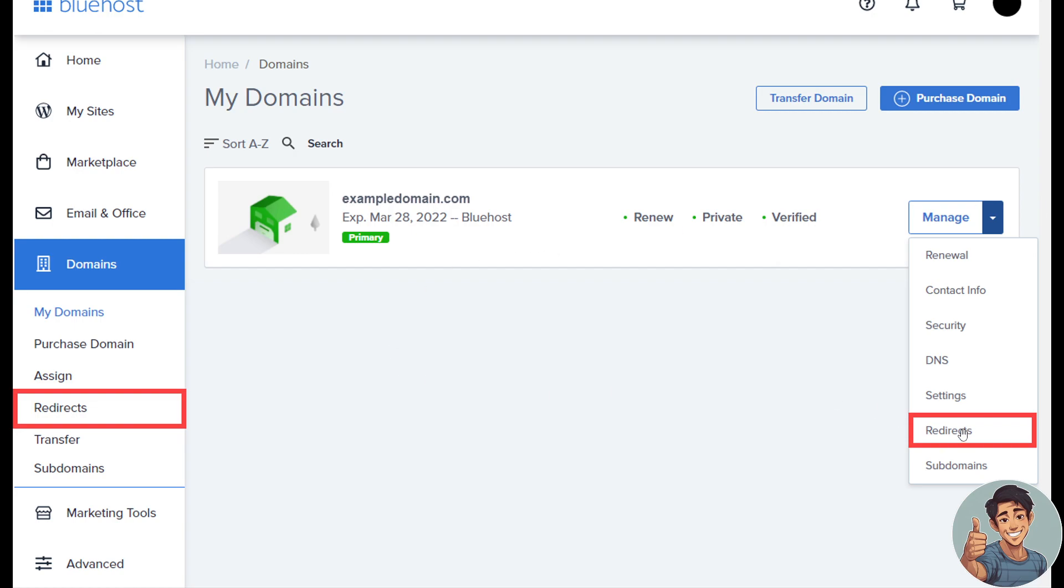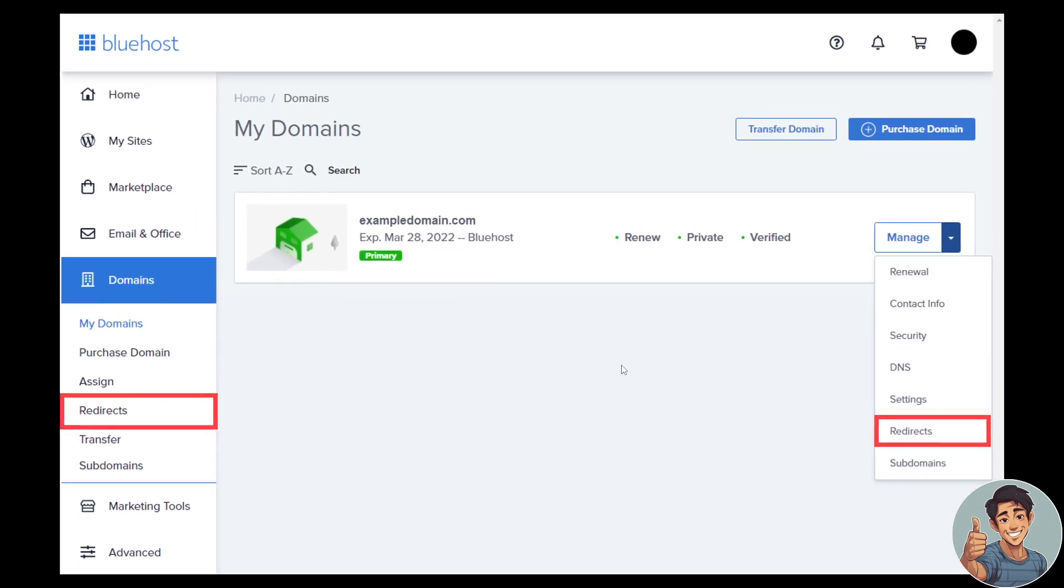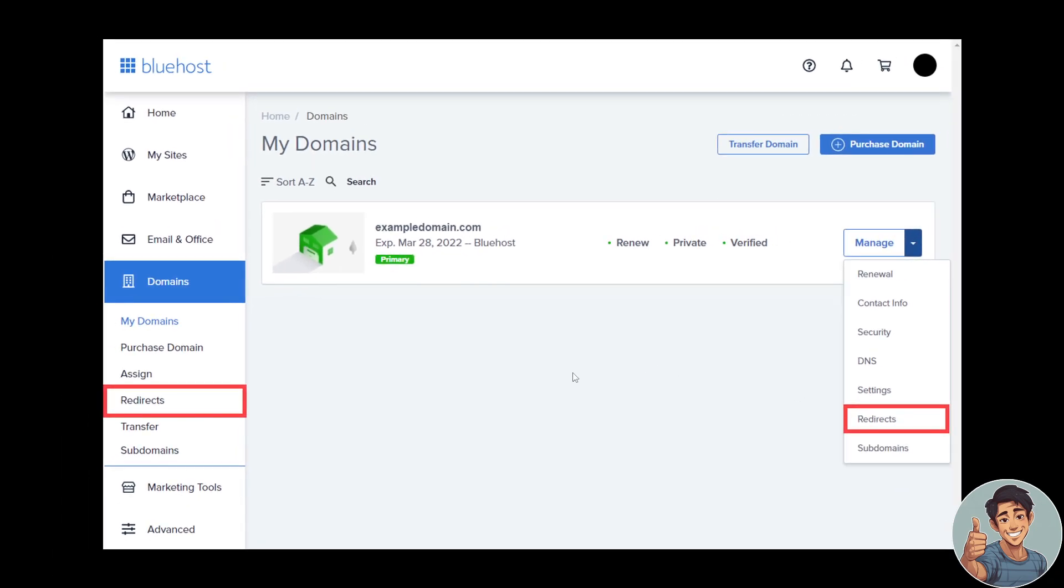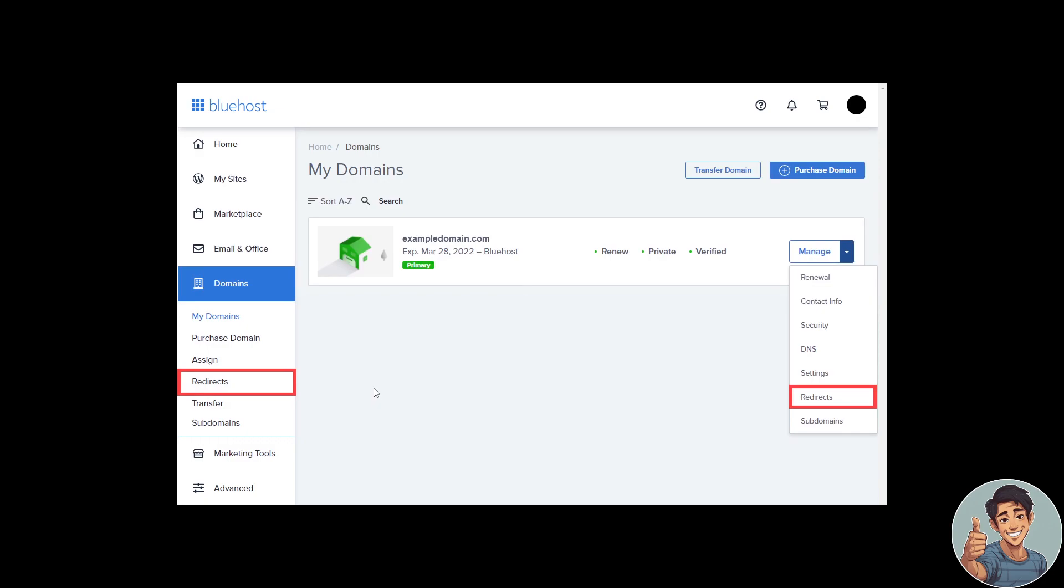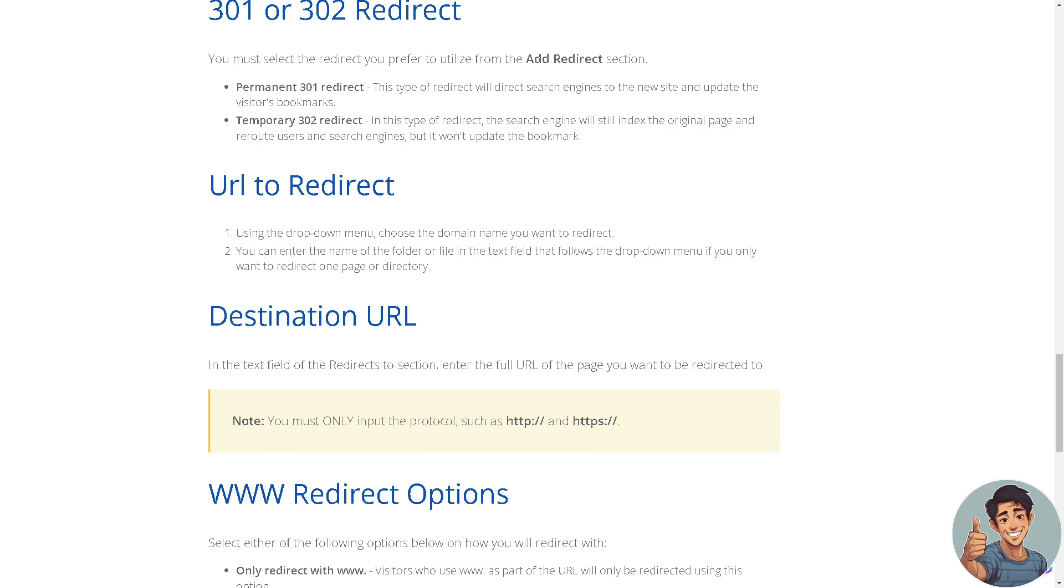And after clicking Redirects, what will happen is we need to log into our Bluehost control panel. And then we must select the redirect you prefer to utilize from the Add Redirect section. So there's like a permanent 301 redirect and the temporary 302 redirect. It depends on you.